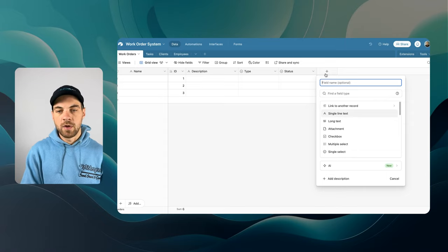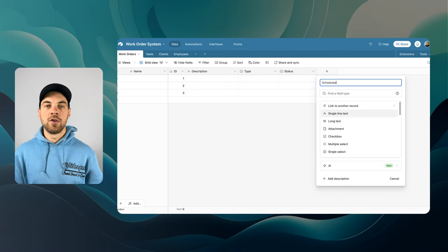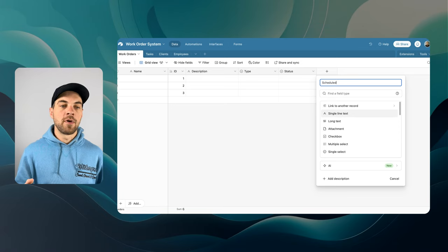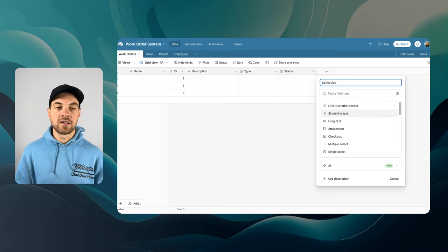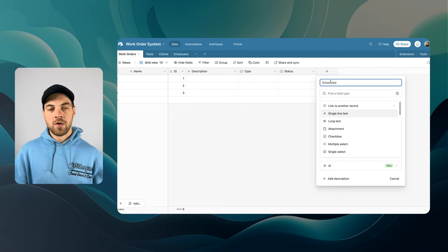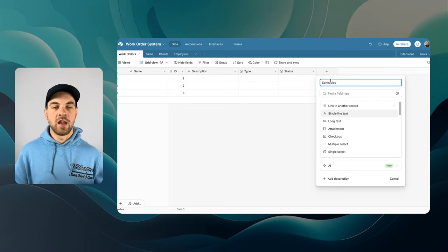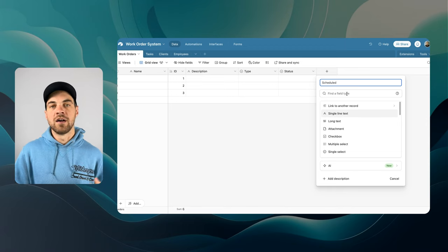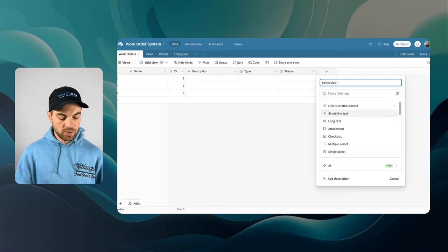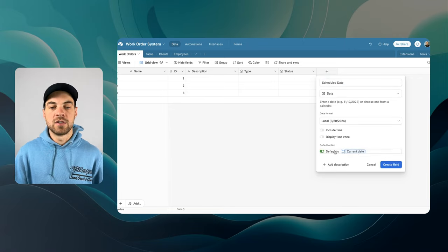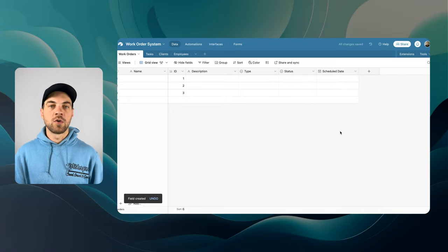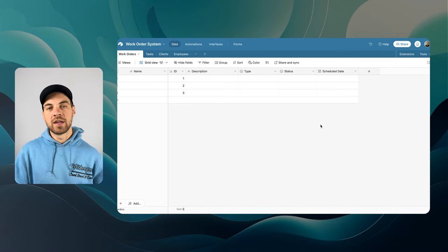We also want to add a Scheduled Date, plus a Start Date and End Date — those are going to be looked up via the tasks records linked to this. On the initial intake, whether it's a phone call, email, or text, you want to come in, enter the information, and at least assign a date. We'll add a date field for Scheduled Date and default to the current date using friendly format.